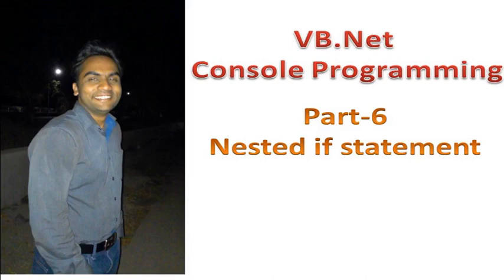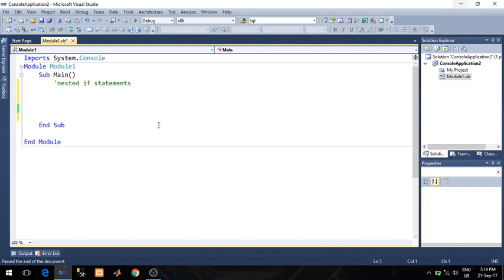Welcome, I am Ritesh Magray and in this video lecture I will demonstrate nested if statement. Nested if is nothing but if within if — when you write one if statement within another if statement, such a structure is called a nested if. This kind of structure can be used to solve many problems.